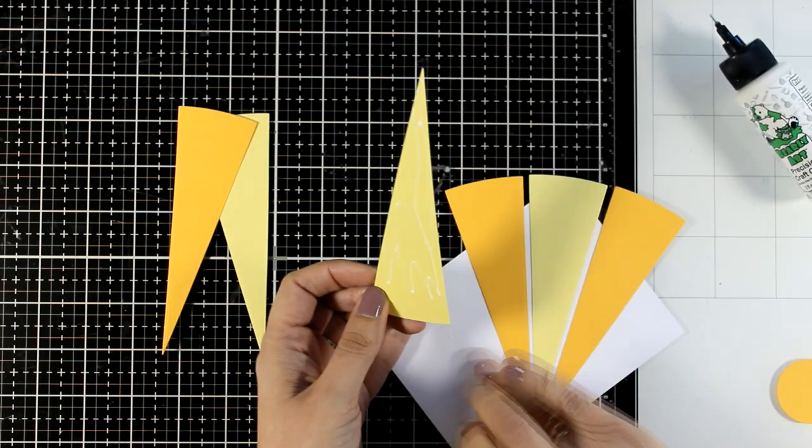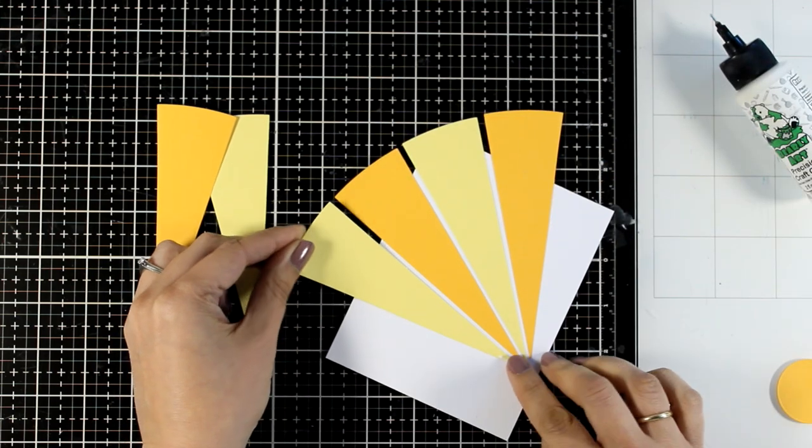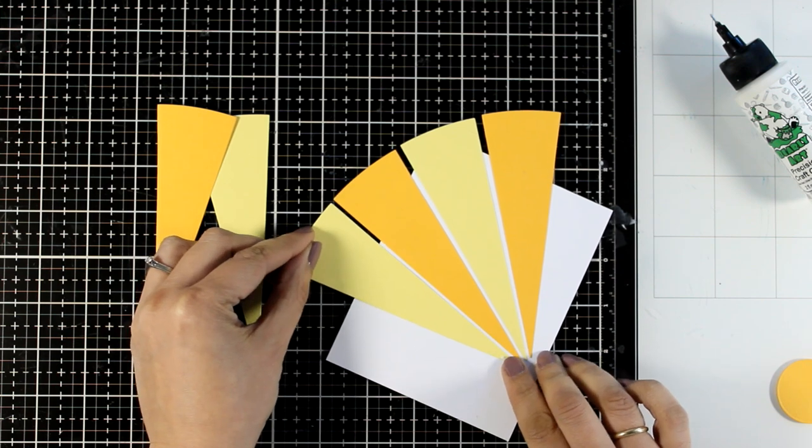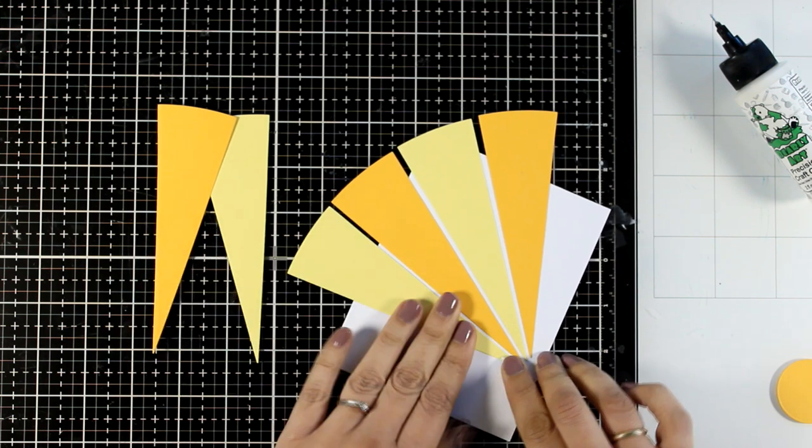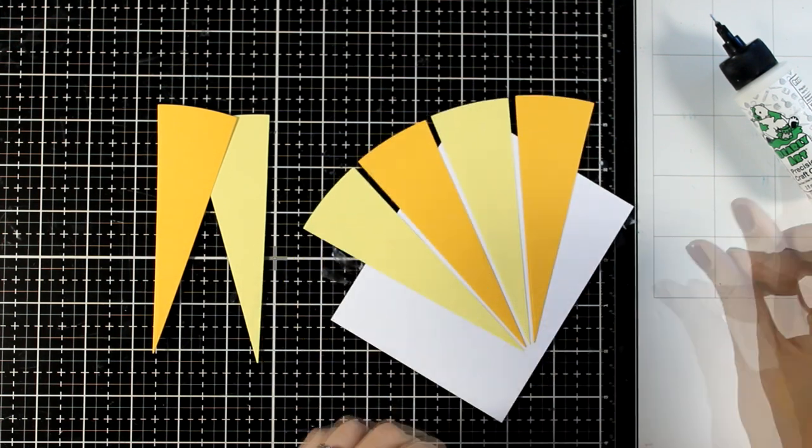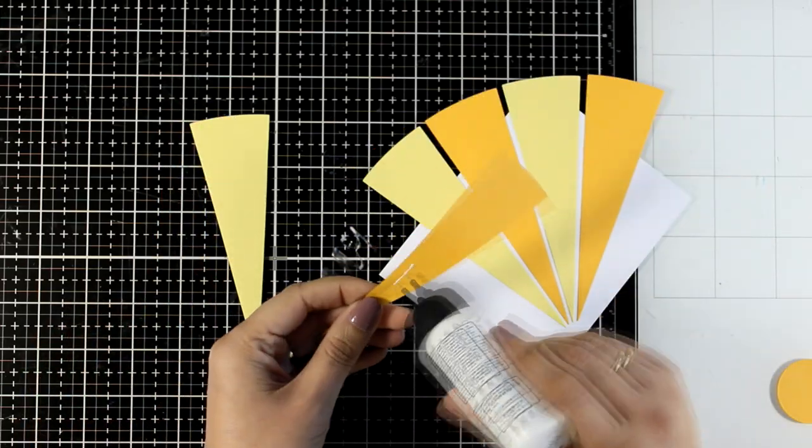I'm going to alternate the colors—yellow, orange, yellow, orange, and so on—until I completely cover the whole panel.